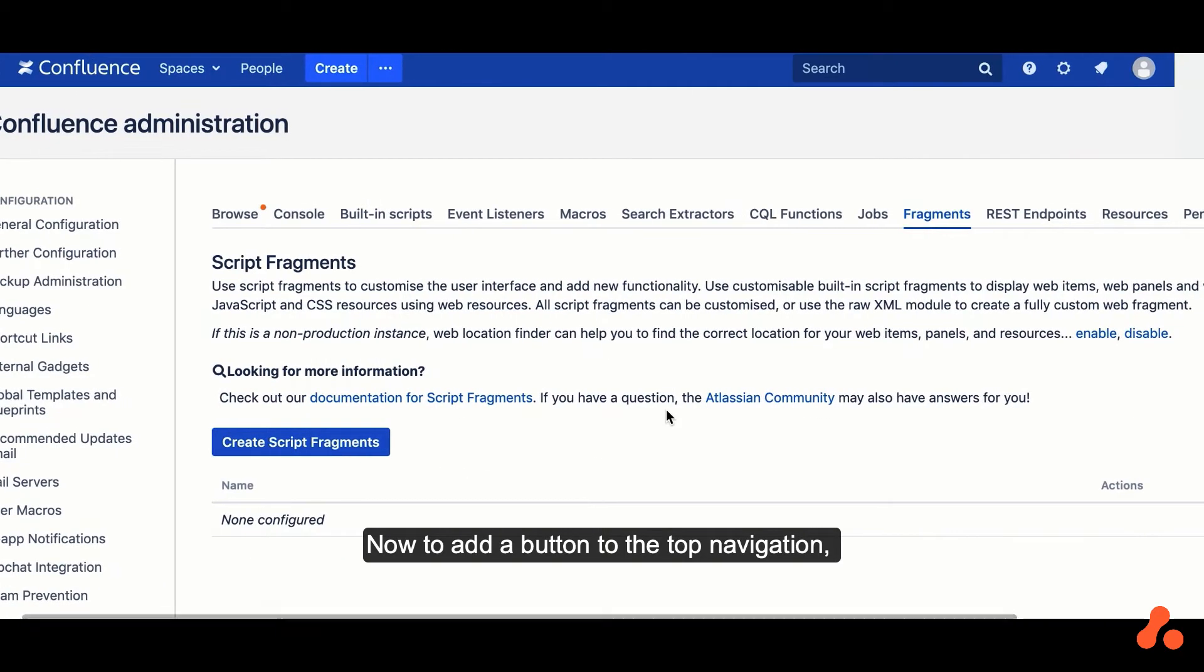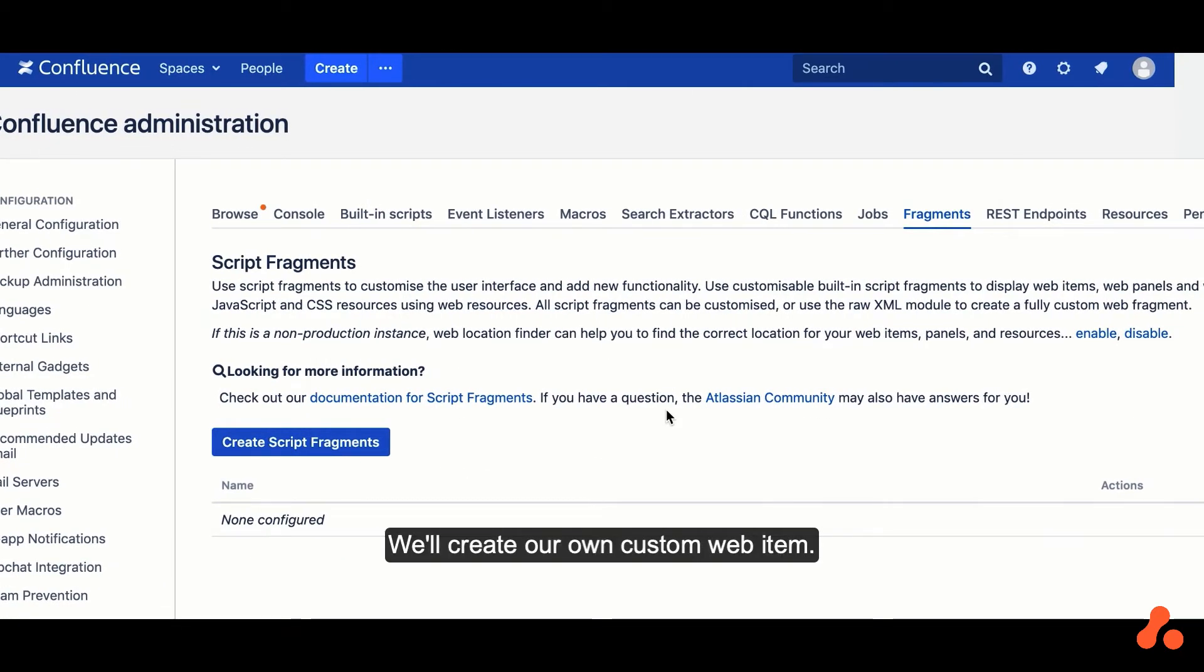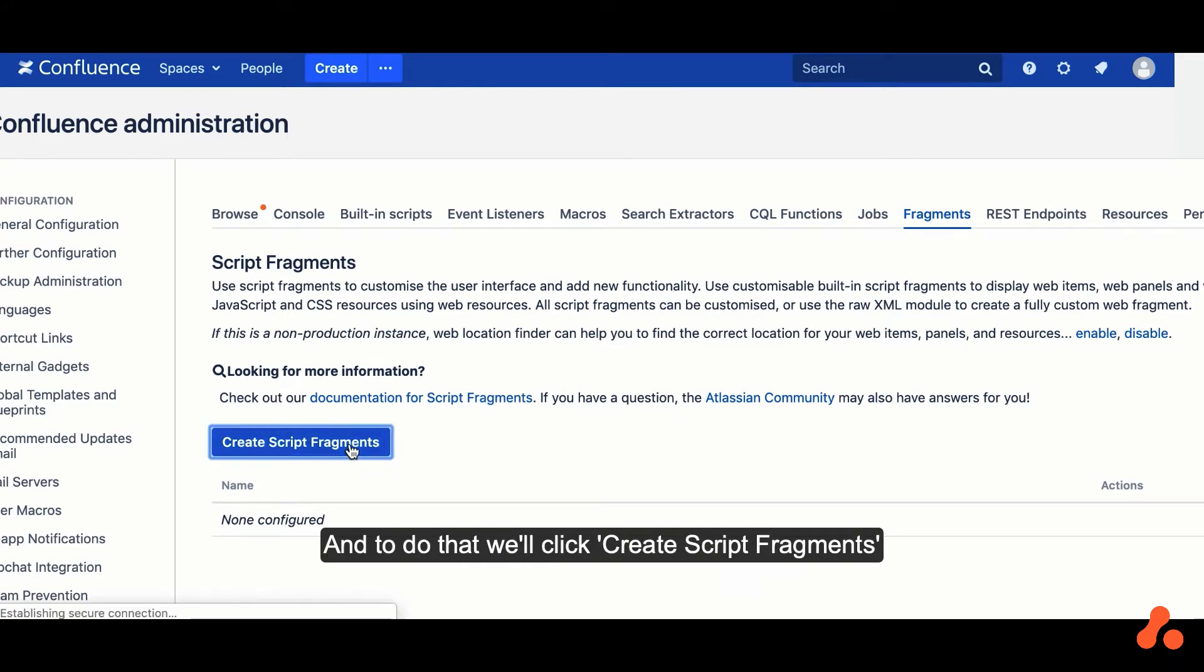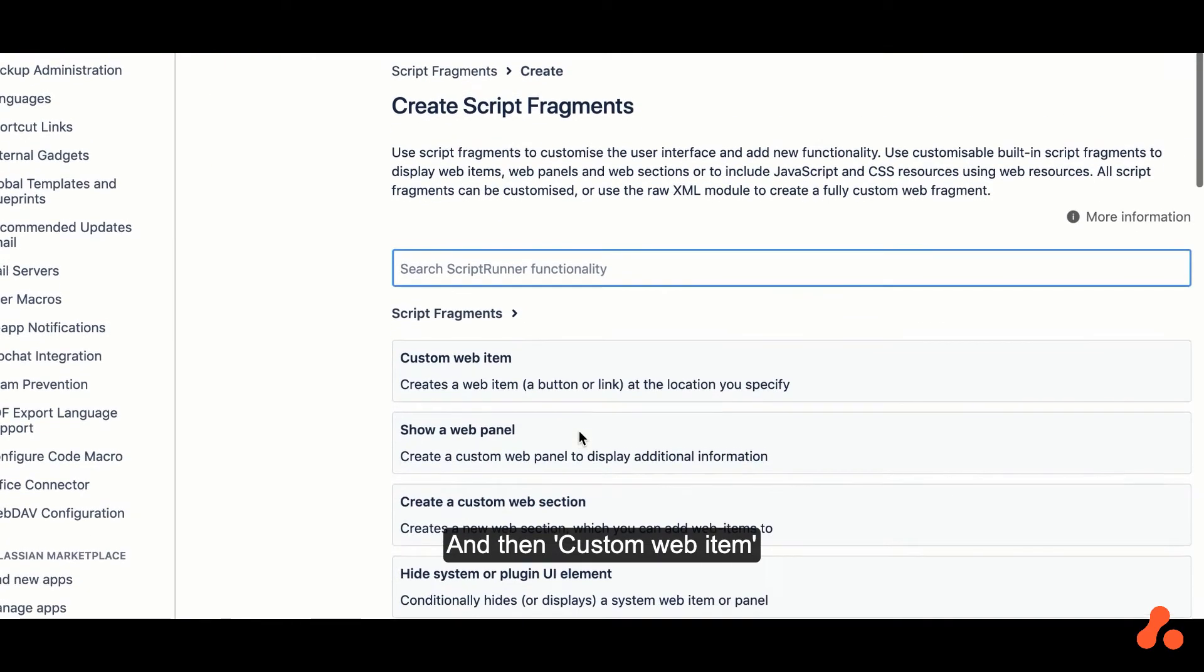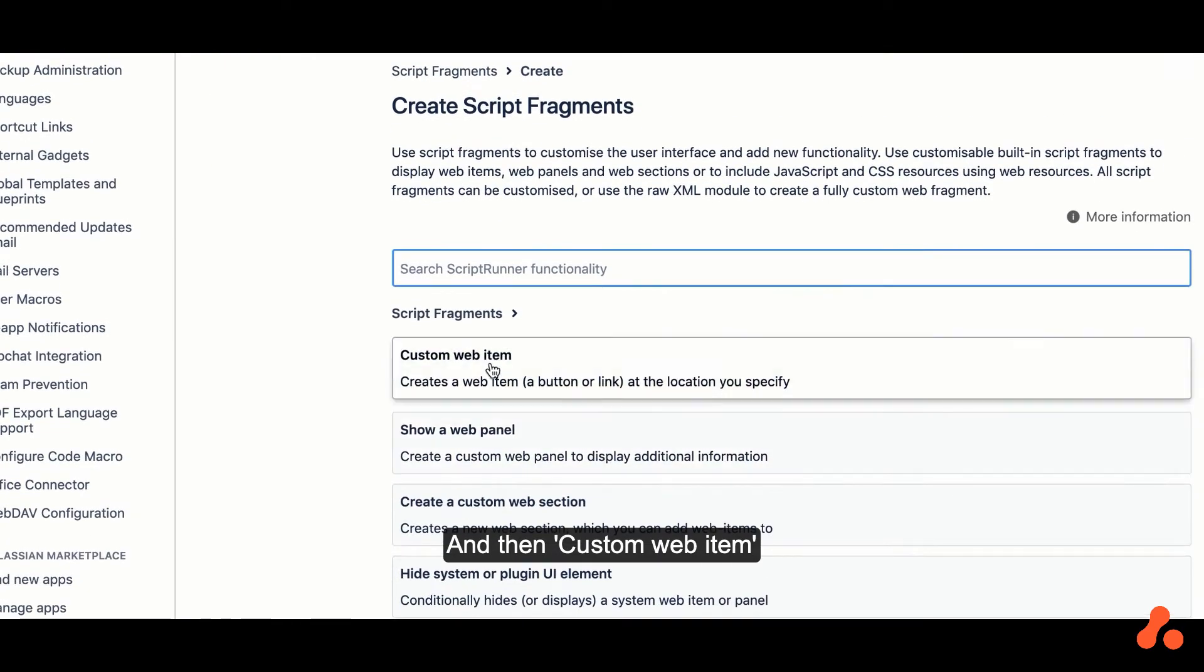Now to add a button to the top navigation, we'll create our own custom web item, and to do that we'll click Create Script Fragments, and then Custom Web Item.